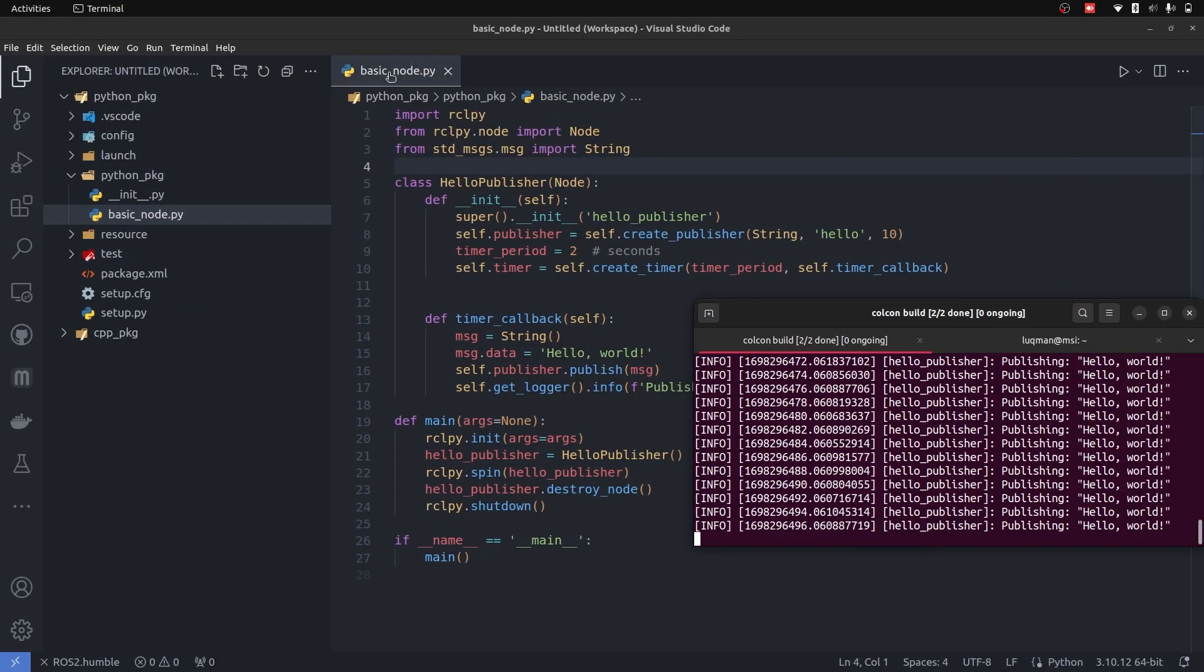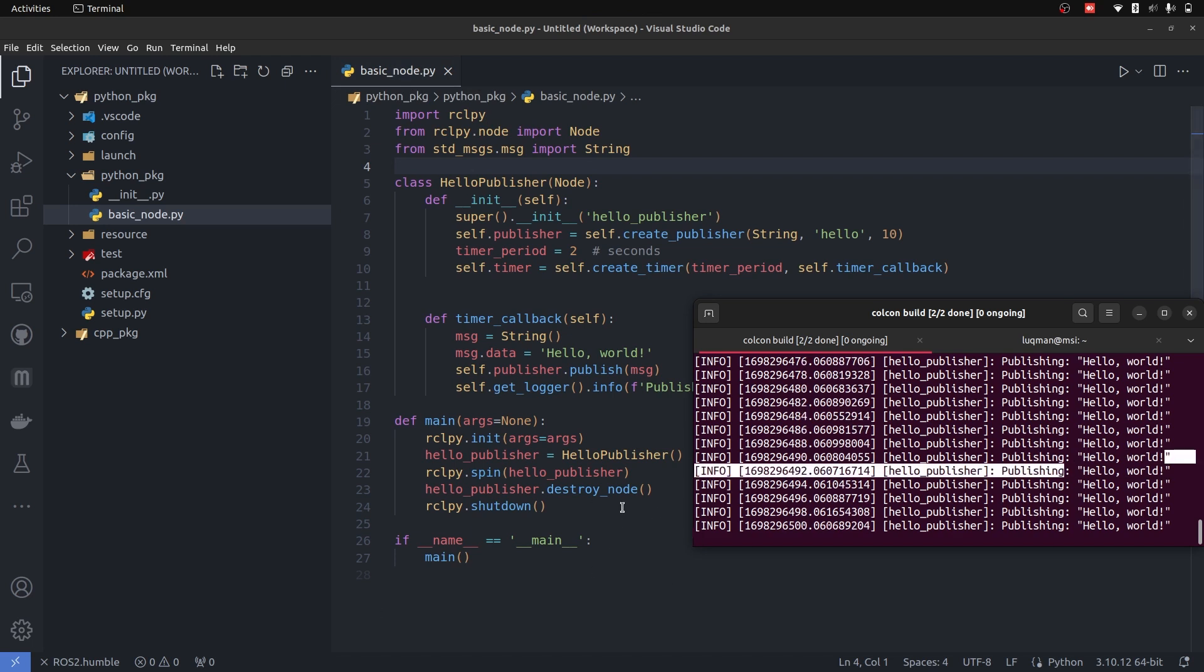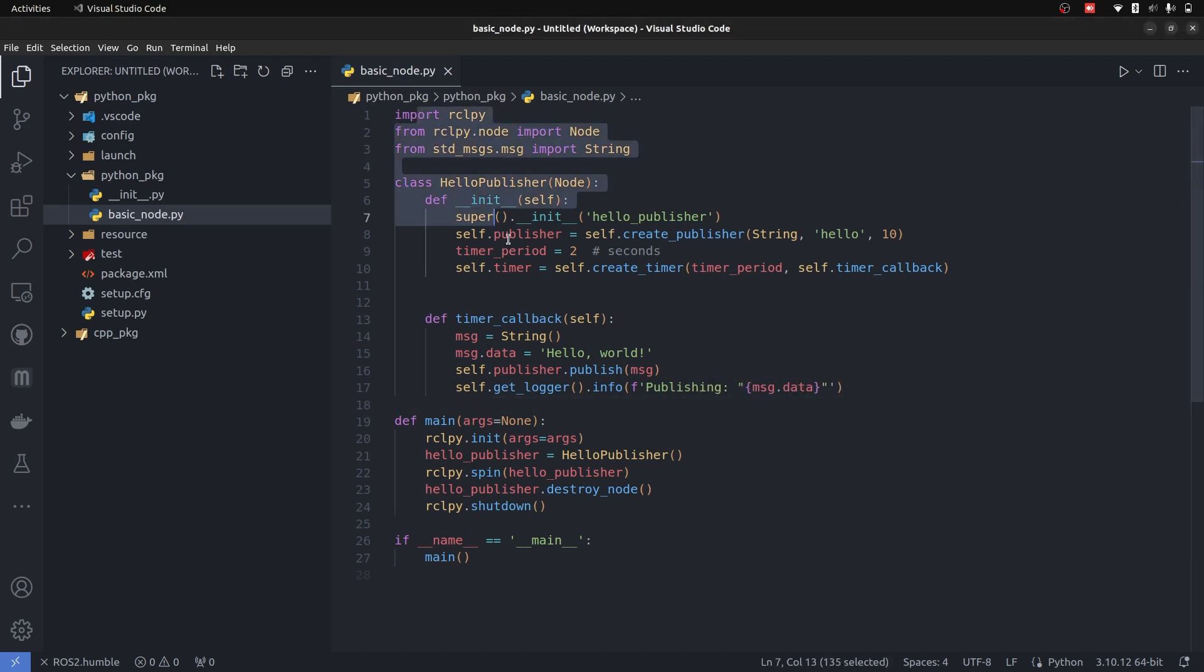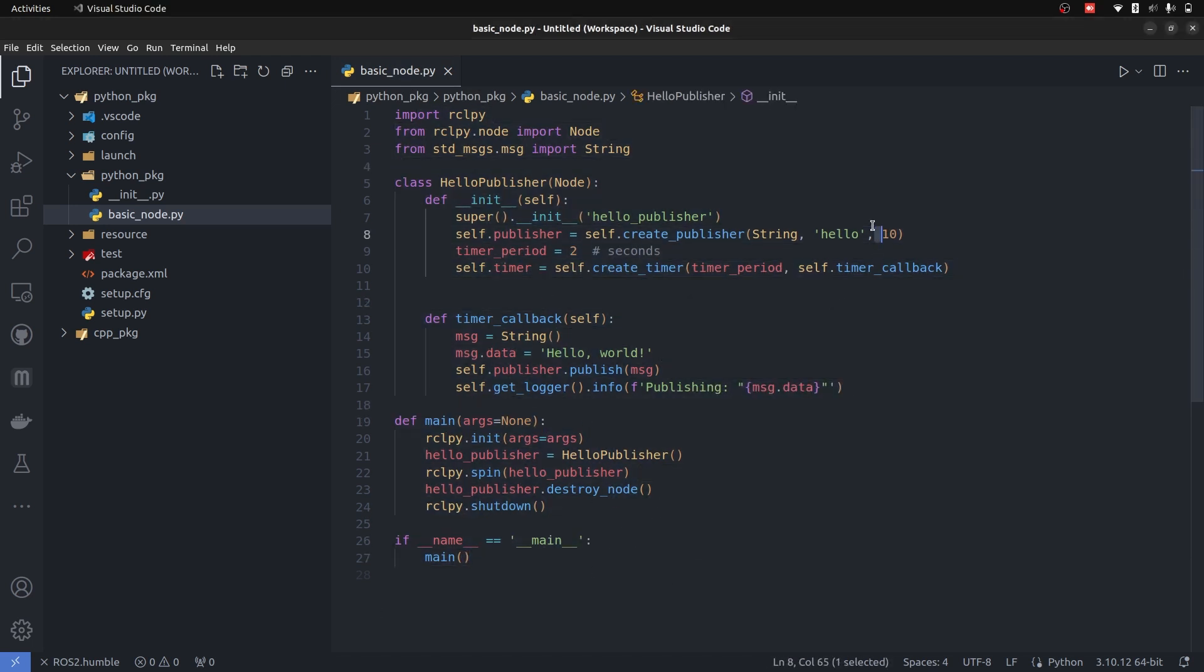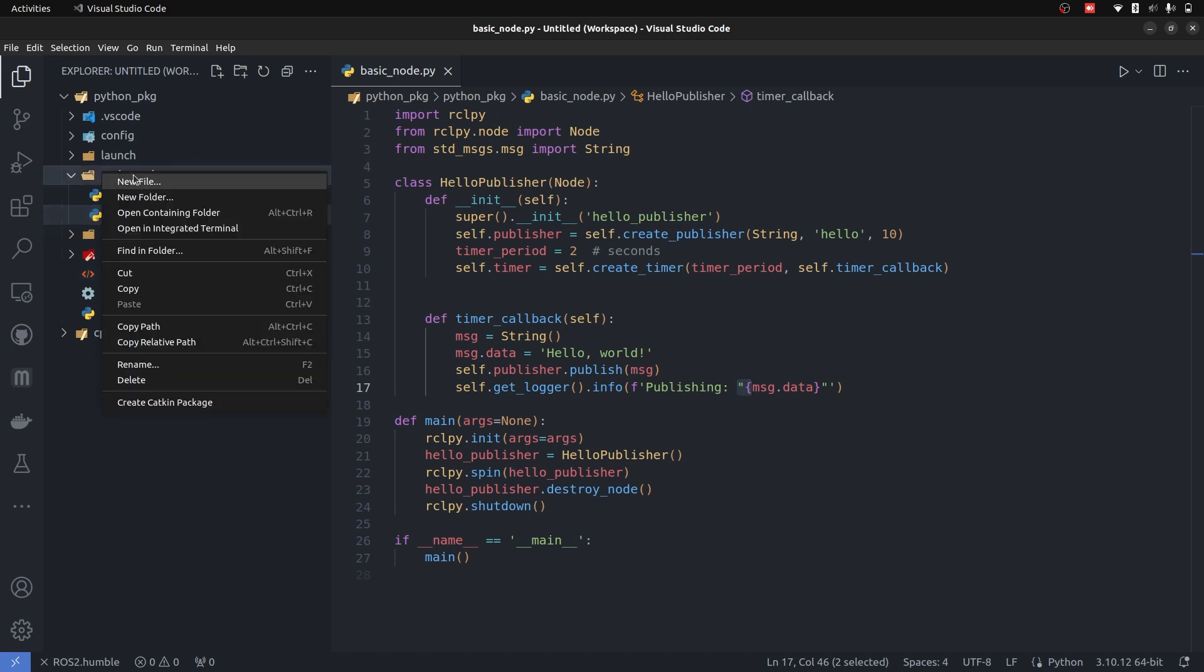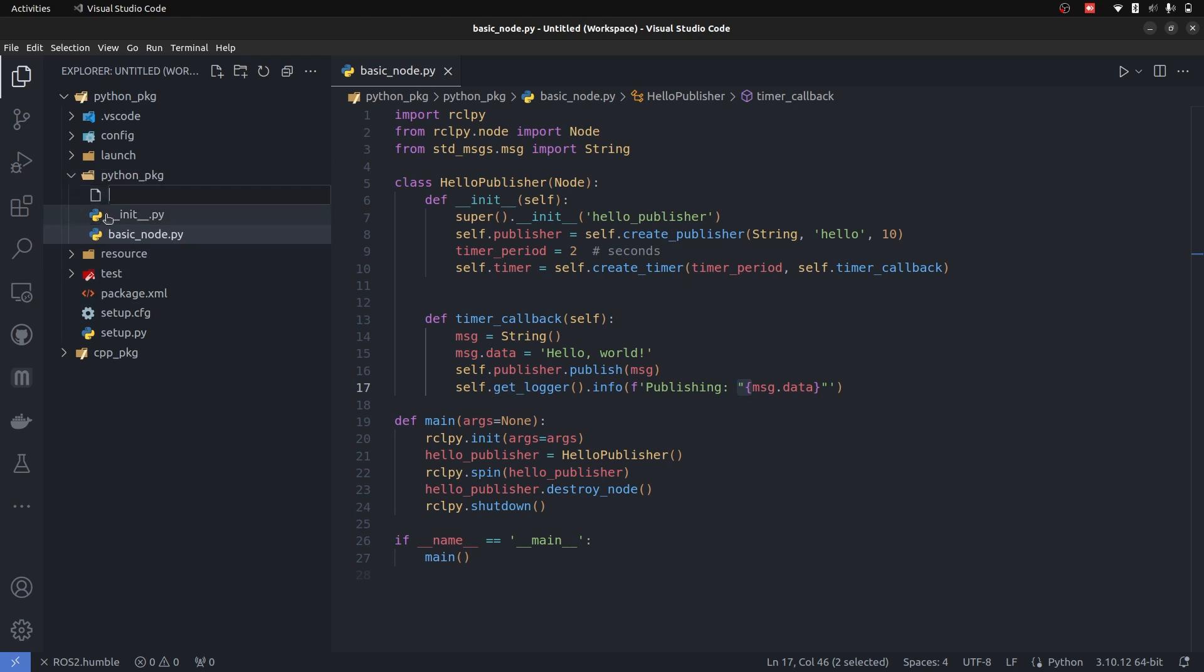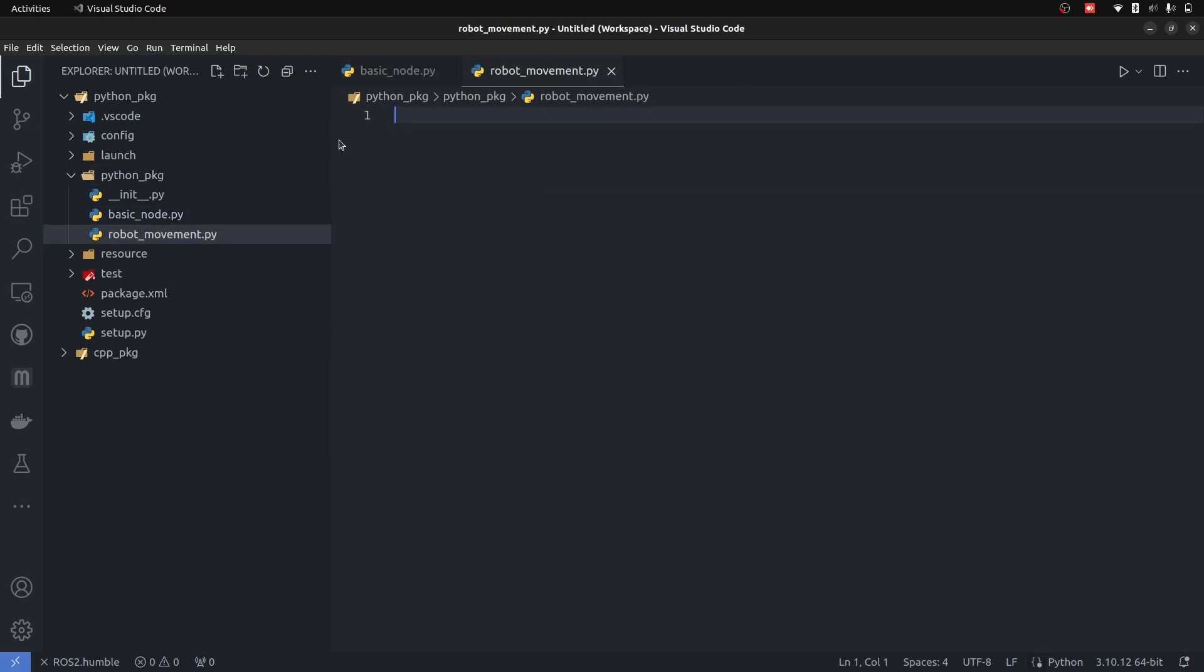So this was our basic node that is printing hello world every two seconds, which we can see simply publishing and printing on the screen as well. Python packages have modules as libraries in C++, and they require a simple condition of being created in the same directory where the init file is. We will call it robot_movement.py, just to represent basic understanding of these modules.